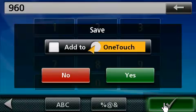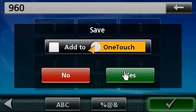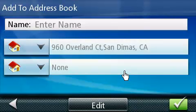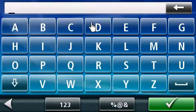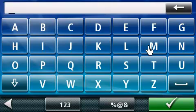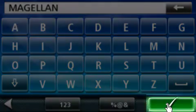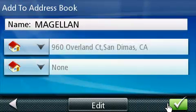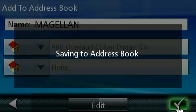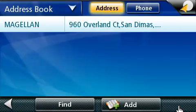After you press on the green box, a confirmation screen will appear. In this screen, you can save it to your address book as well as your one-touch menu at the same time. In this example, we will only save it to the address book. Let's press yes. You've created an address book entry. To enter a name for this address book entry, click on the line that says Name. Now spell out the address book entry using the keypad. When you are done, press on the green box. This takes you back to the address book. If you are done making edits to this address entry, press on the green box. It is now saved to your address book.